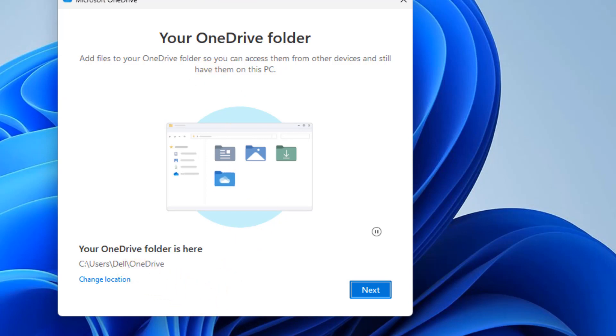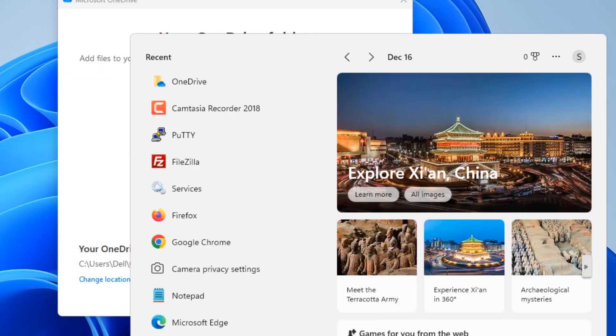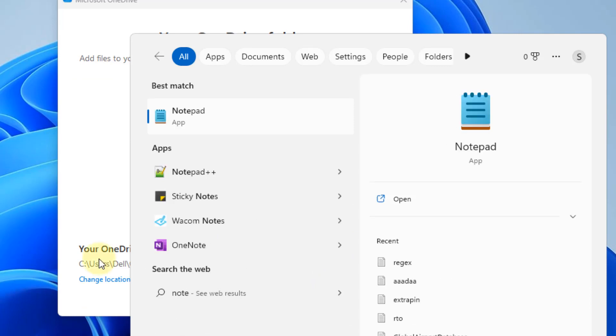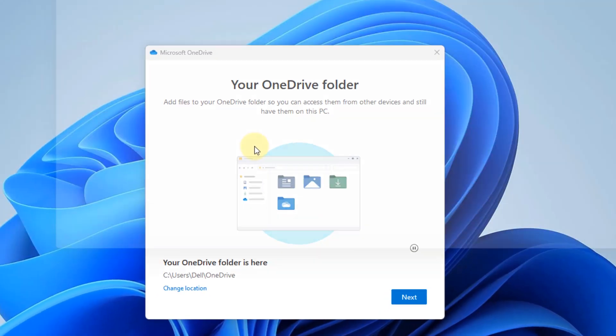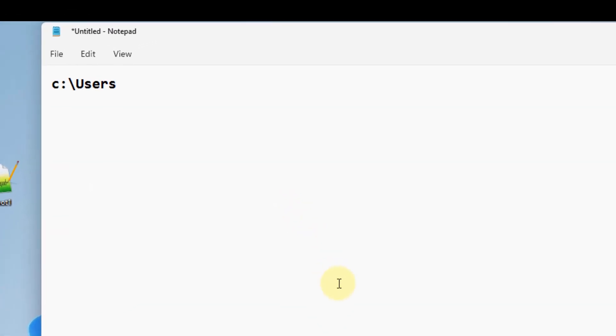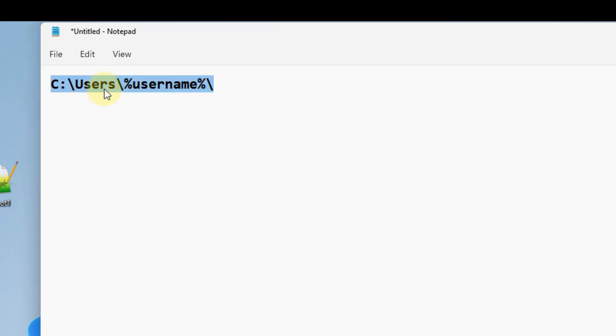We have to go to a location in your File Explorer, and that is C:\Users\%username%. This is the location where you will have to navigate to.